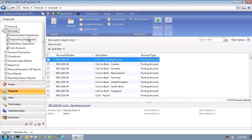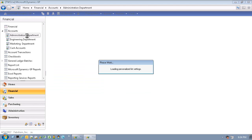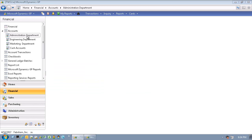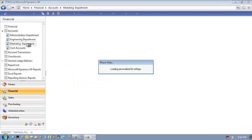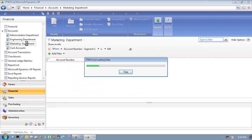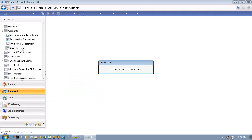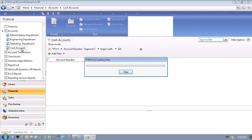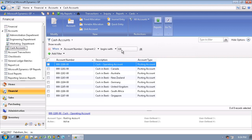We can also easily filter those accounts by department. We're just looking here at the accounts that make up the administration department. Here are the accounts that make up the marketing department that begin with 600, and we can look at all the accounts that are cash accounts that begin in the second segment with 110.